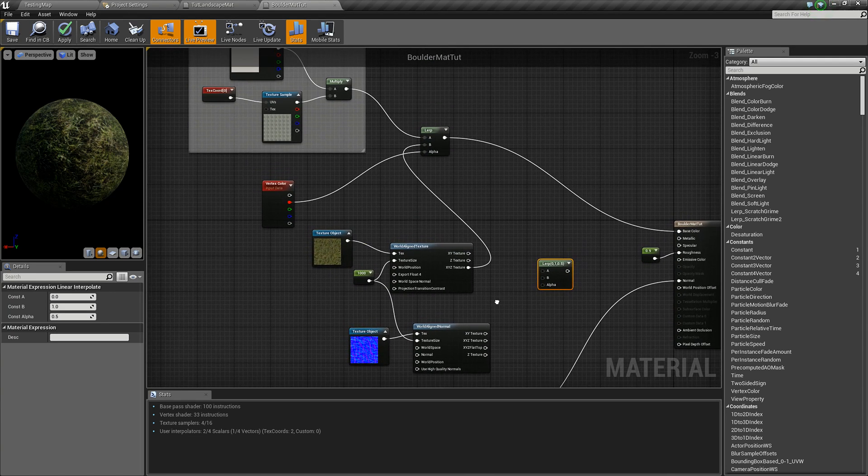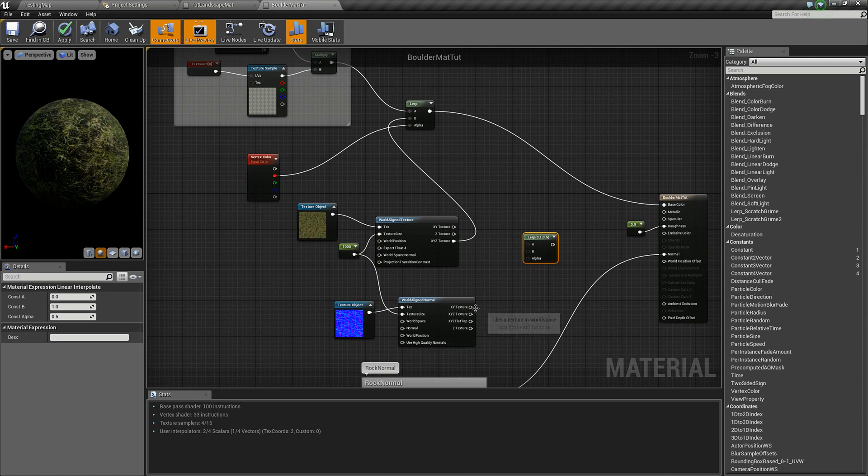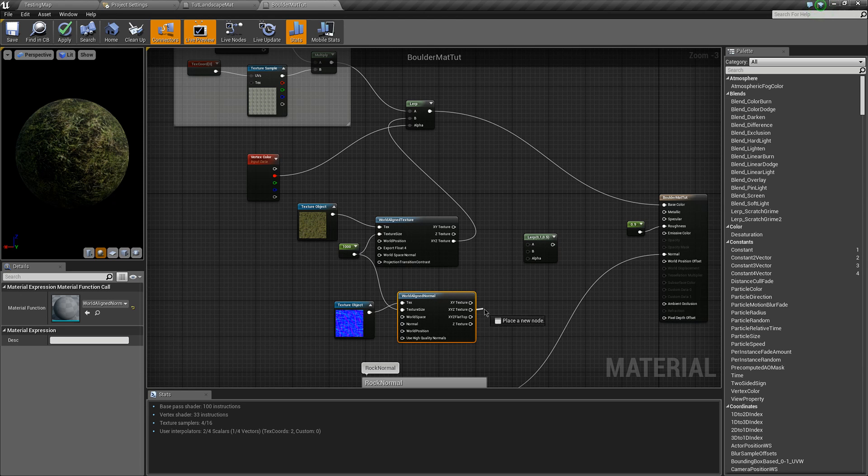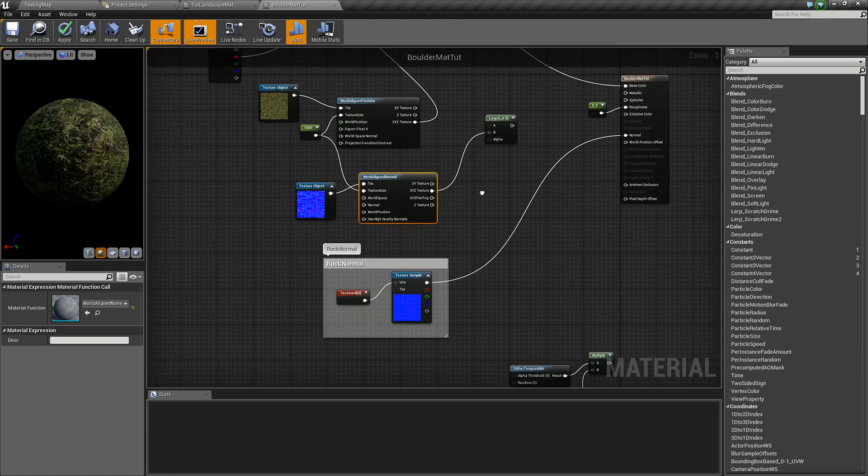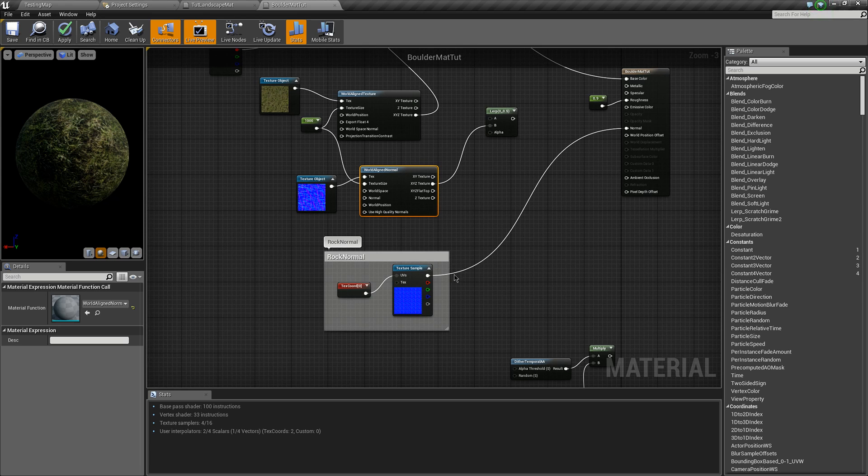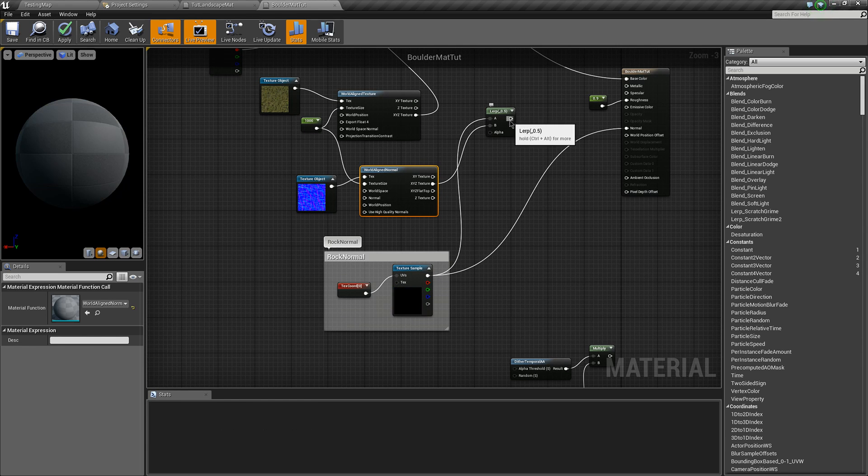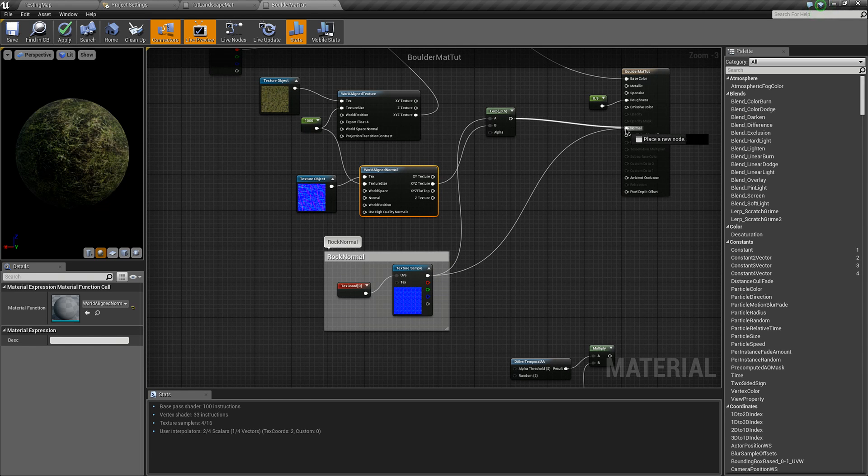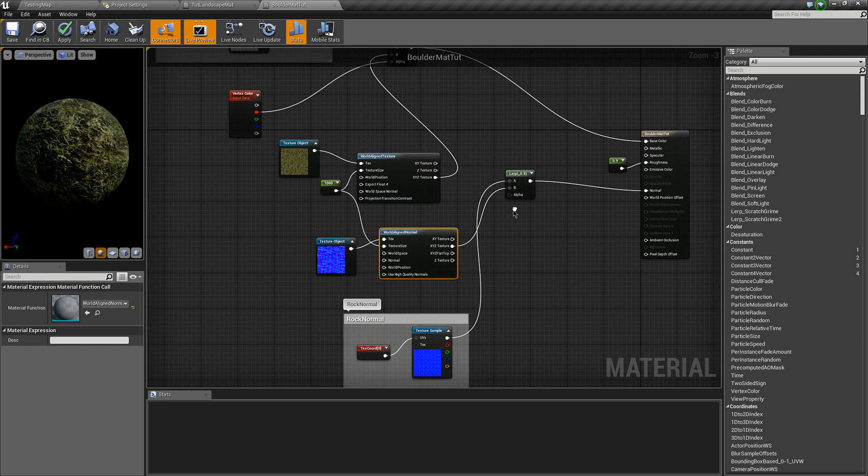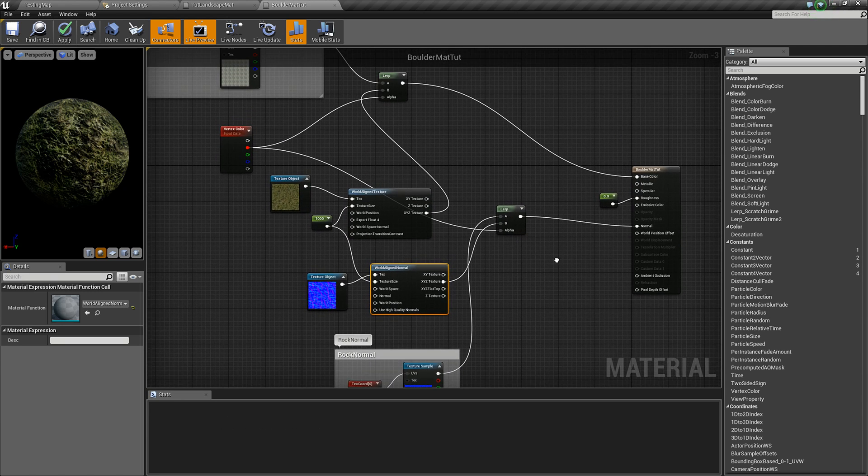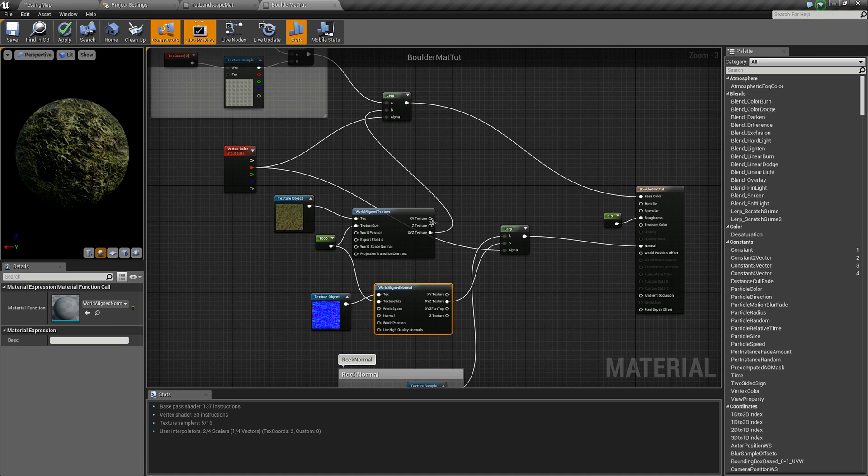So for this case, the landscape goes into B and the rock goes into A. Put that into normal and use the red vertex color as an alpha mask.